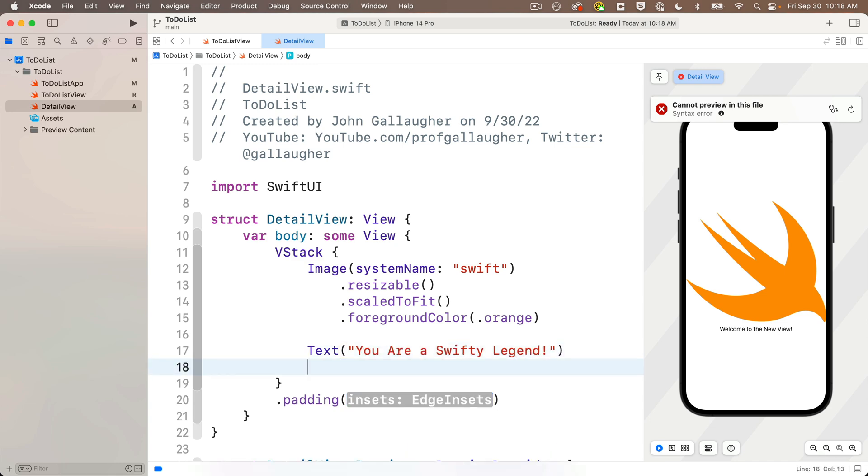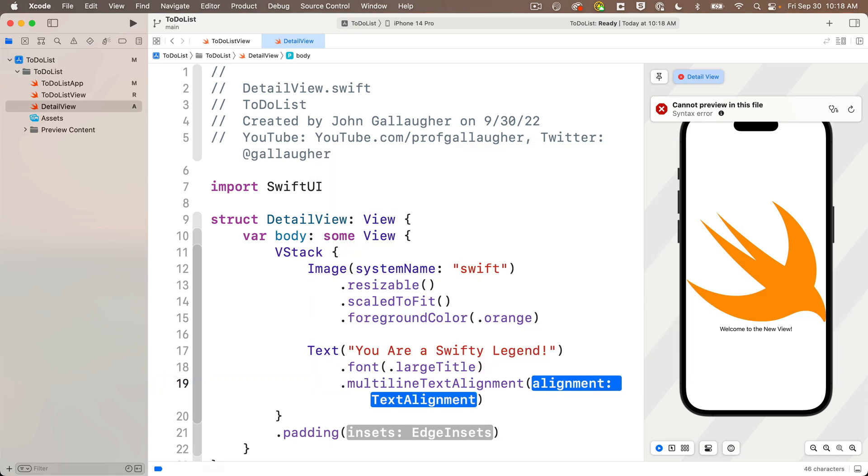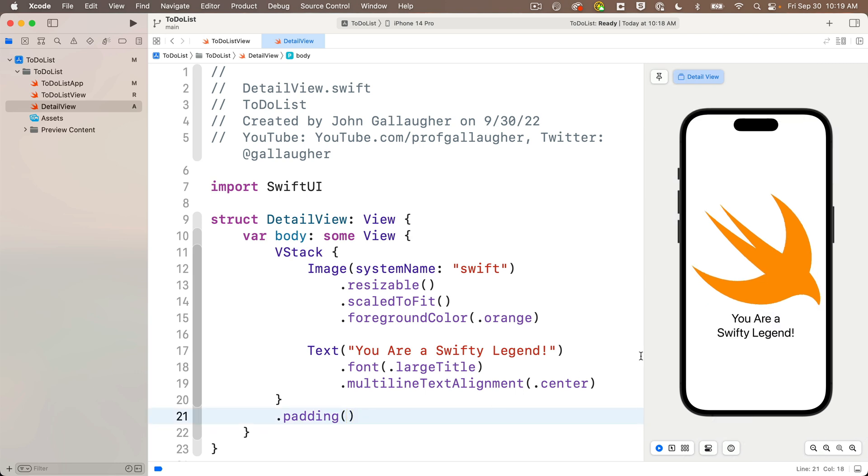Give this a dot font modifier of dot large title. I'll set the dot multi-line text alignment to dot center. And this isn't showing in the preview because I forgot to delete the placeholder between the parens and the padding. Default is fine, so I'm just going to delete this between the parens. And the screen is looking sharper. We now have a V stack, an image, and a text view.